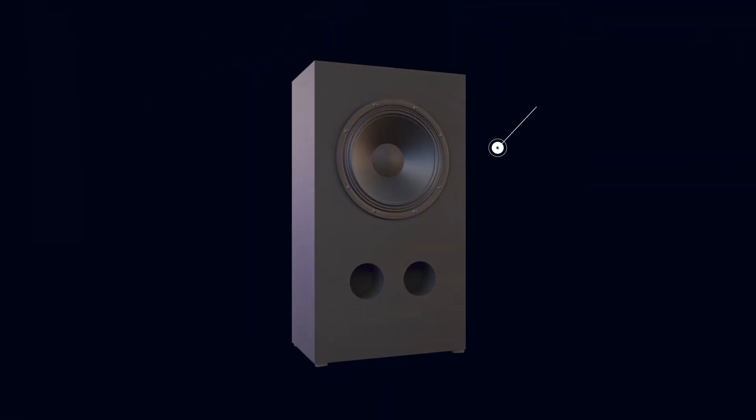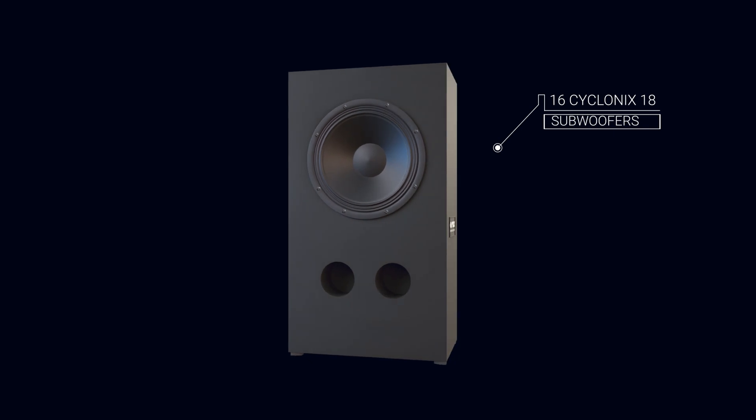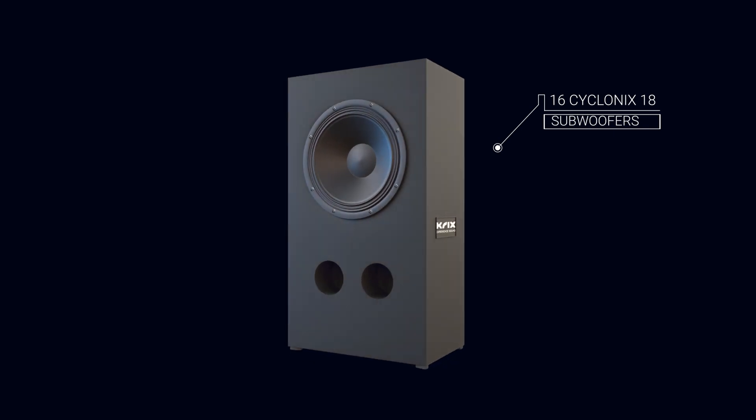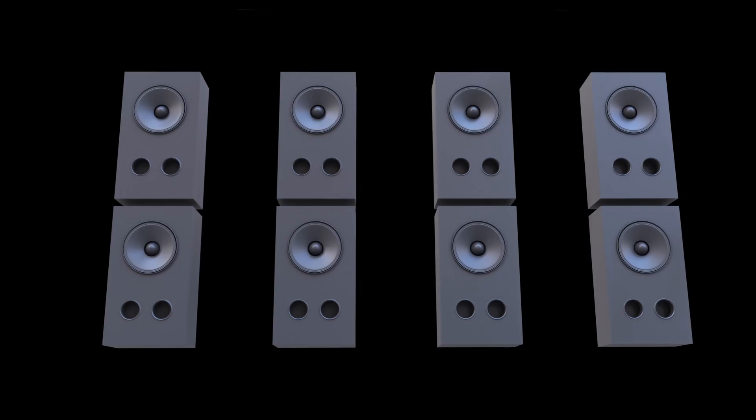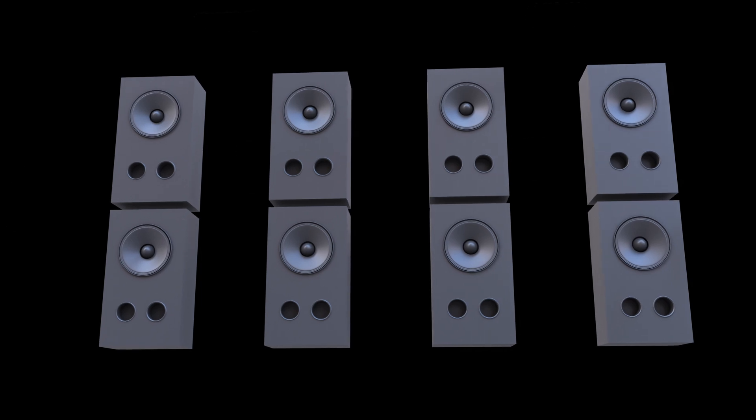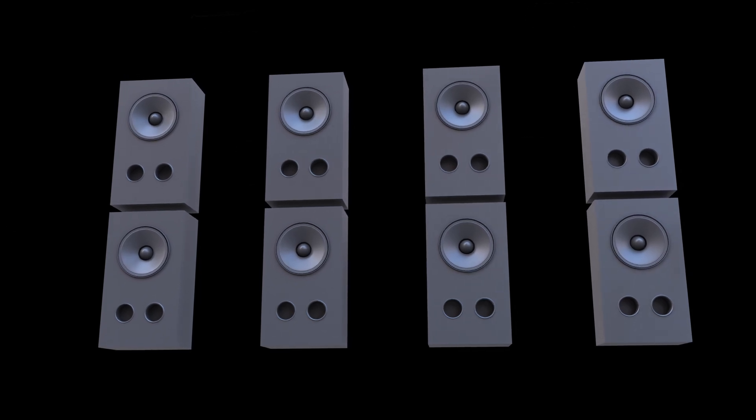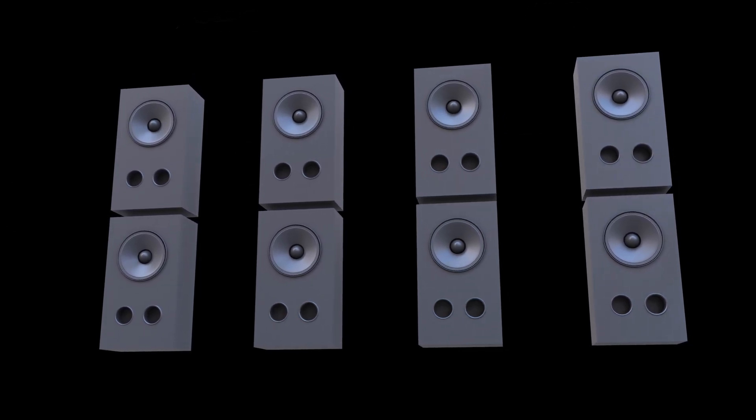Sixteen Cyclonics 18 subwoofers, each with enormous output and incredibly low distortion, are configured in a double bass array, brought together with Trinov's acoustic field control technology.